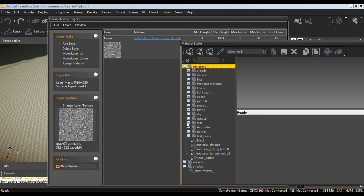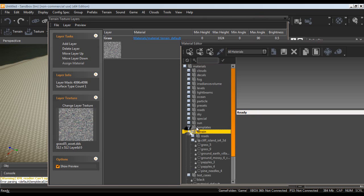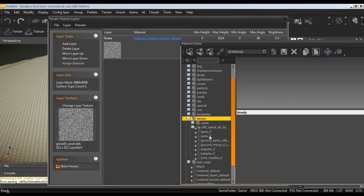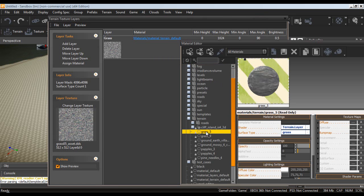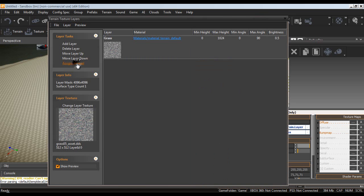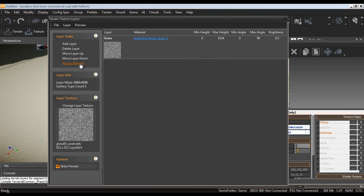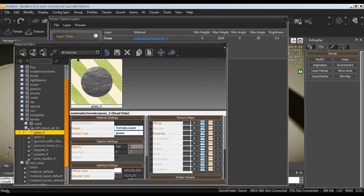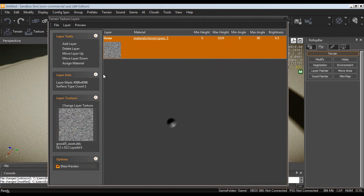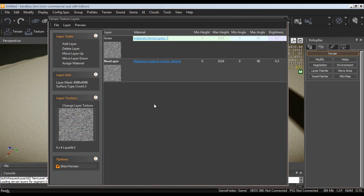Alright. Now, materials. Then we want to go to terrain. Select grass 5. Then over here, assign the material. Alright. Now, let's create one more. Let's add a new layer. Alright. Our new layer down here.